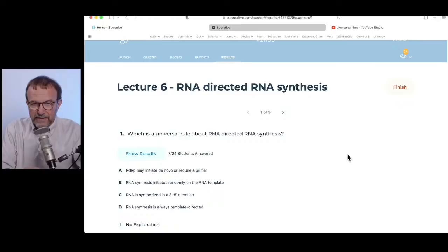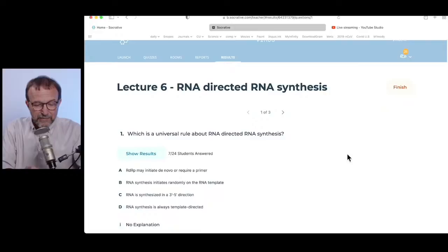Quiz question one: what is a universal rule about RNA-directed RNA synthesis? Options: A — RDRP may initiate de novo or require a primer; B — RNA synthesis initiates randomly on the RNA template; C — RNA is synthesized in a three-to-five-prime direction; D — RNA synthesis is always template directed. The answer is A — RDRP may initiate de novo or require a primer.